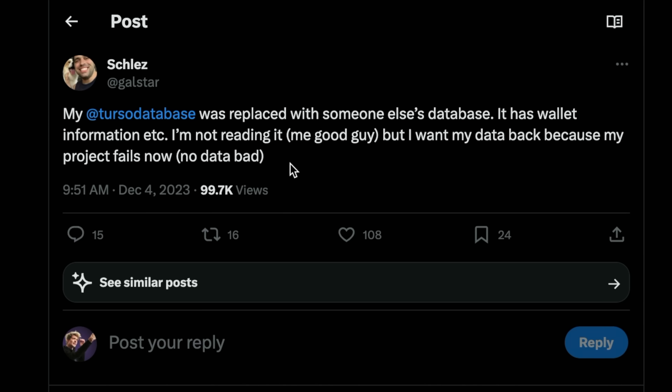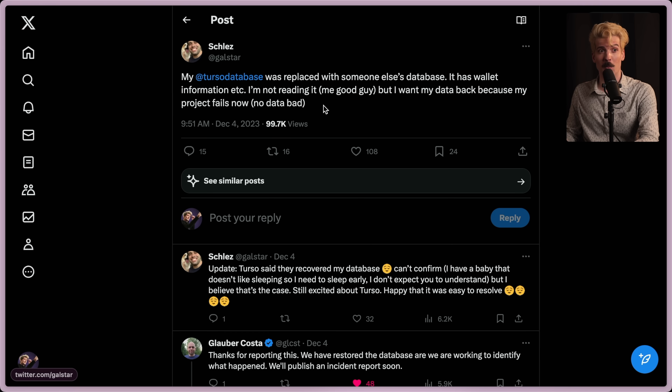My Turso database was replaced with someone else's database. It has wallet information, etc. I'm not reading it, but I want my data back because my project fails now. What happened here?